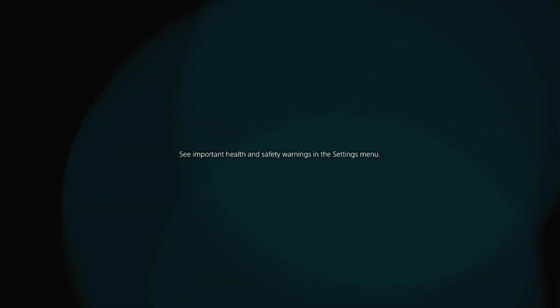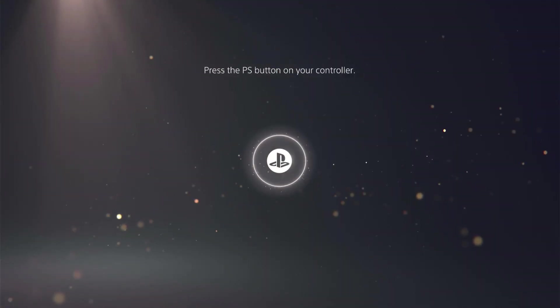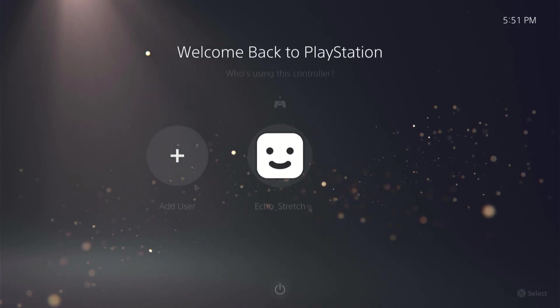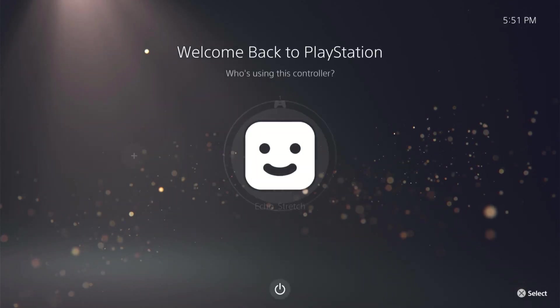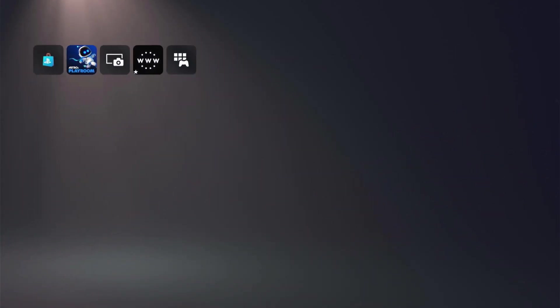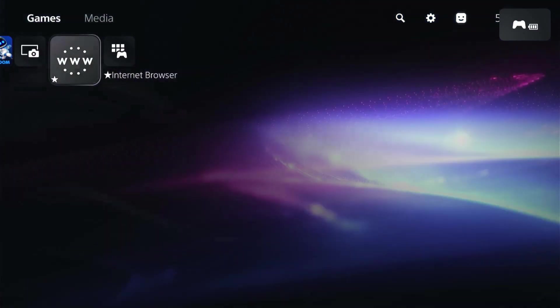We should start seeing something here any moment now. There we go, our PlayStation logo. And there's our rebuilding database. Goes pretty quick. Okay and once we get logged in here we should see our browser. Hit our PlayStation button again to turn on the controller and log in. And there we go. There's our internet browser. Go ahead and open it up.